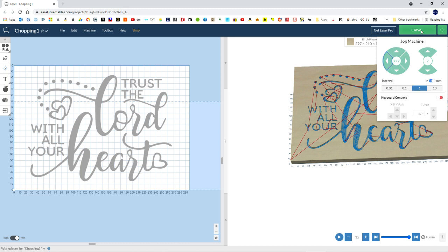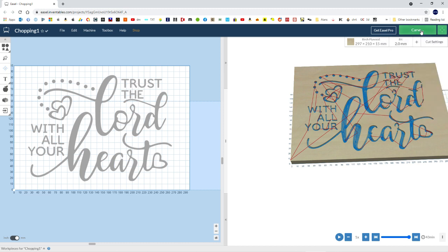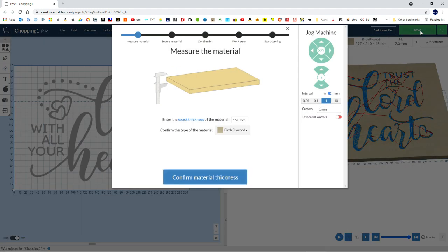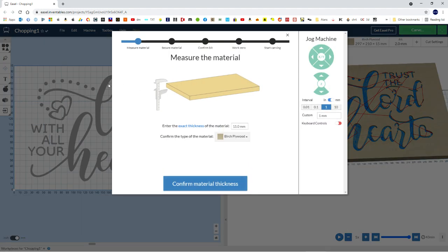So you can jog the machine there to set position, and likewise, when you hit carve, it takes you through the process for starting to carve the material.